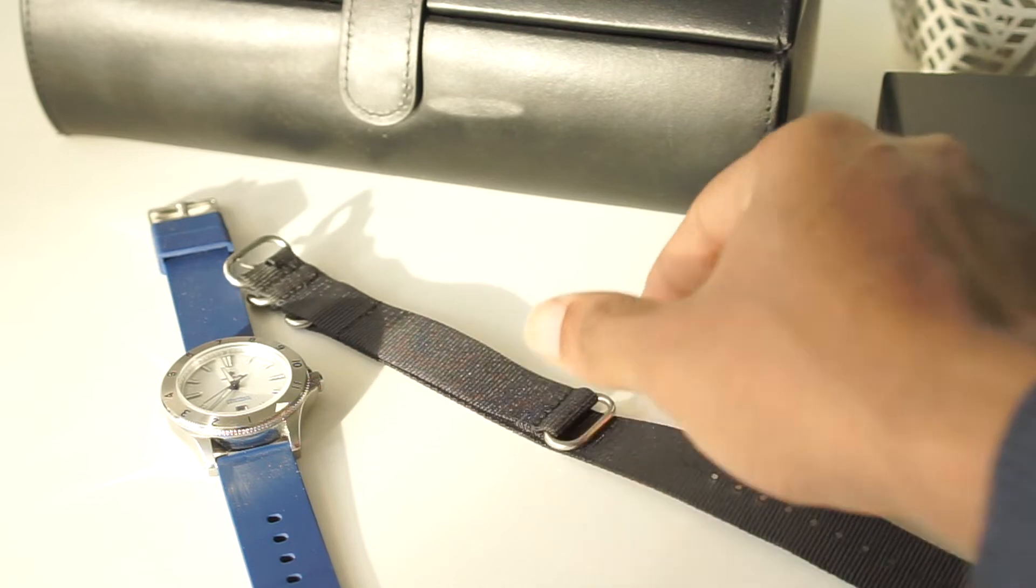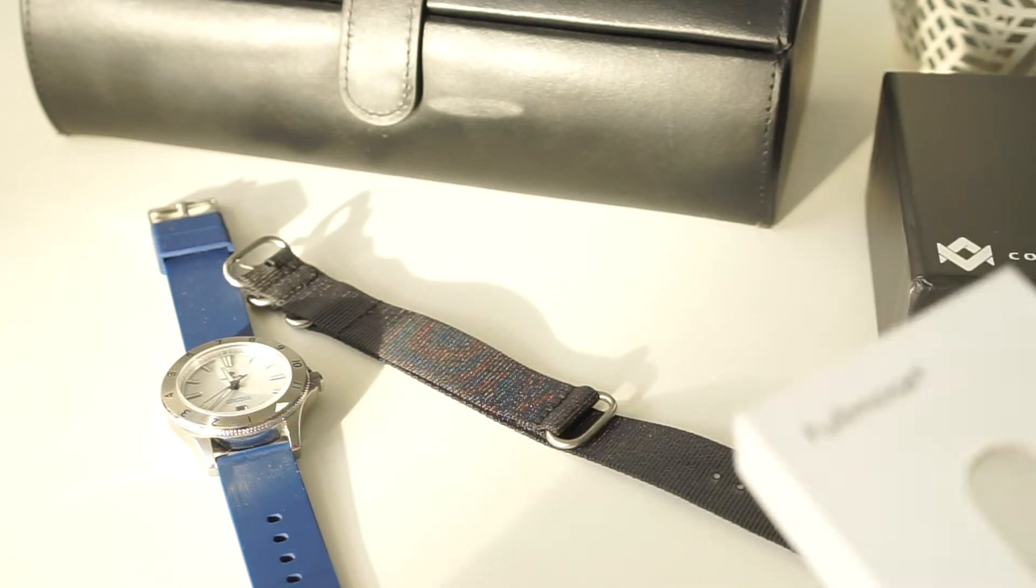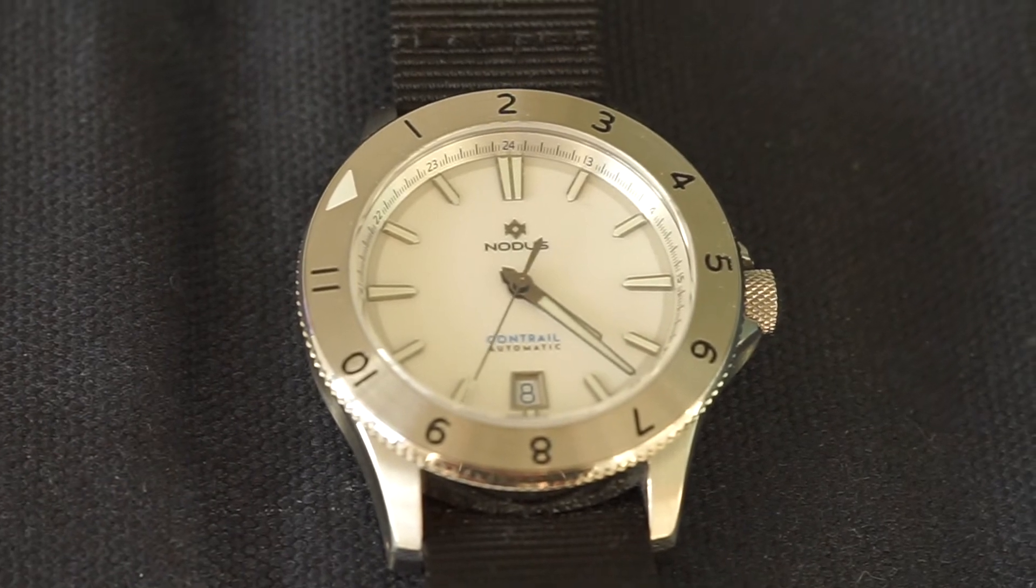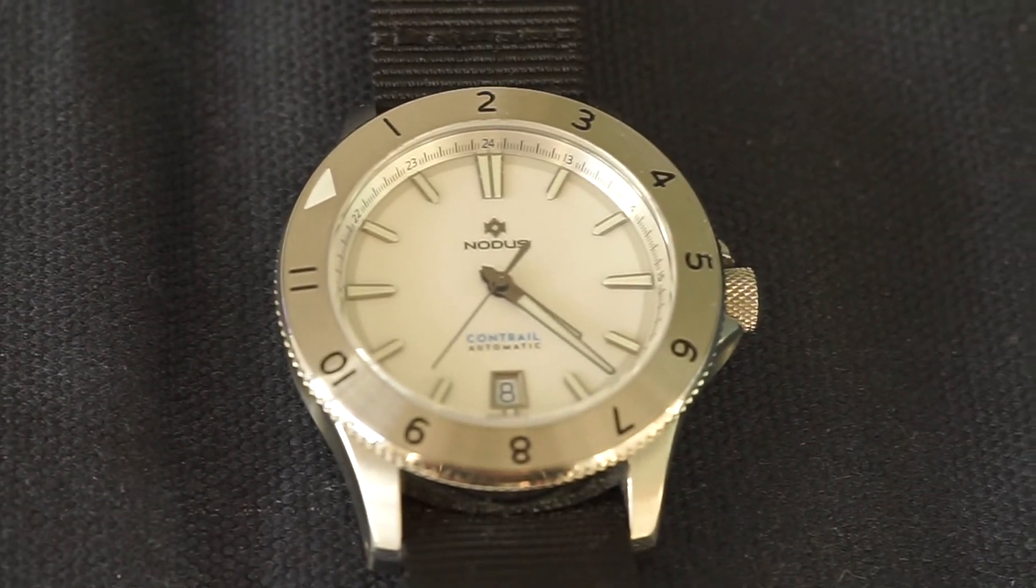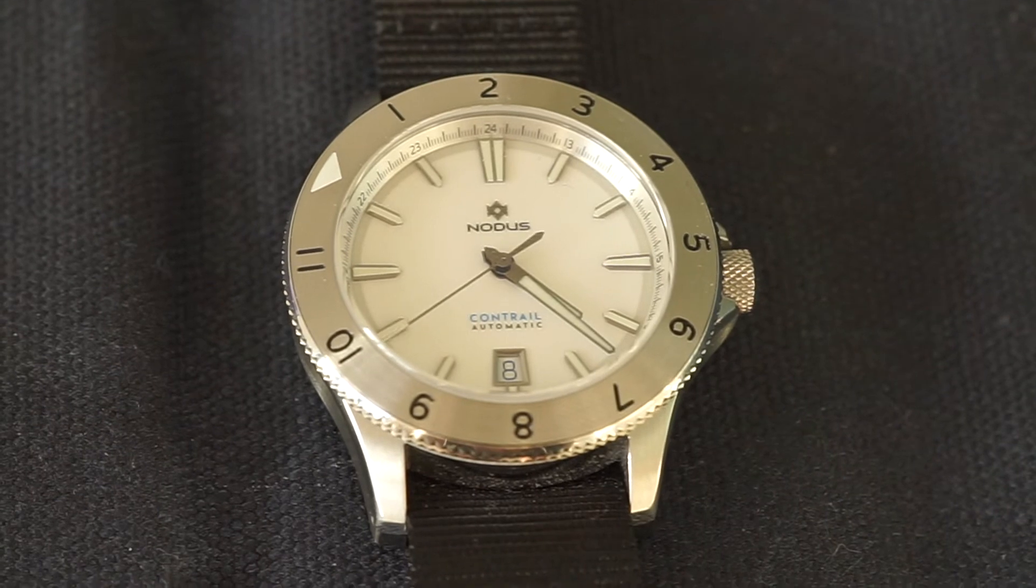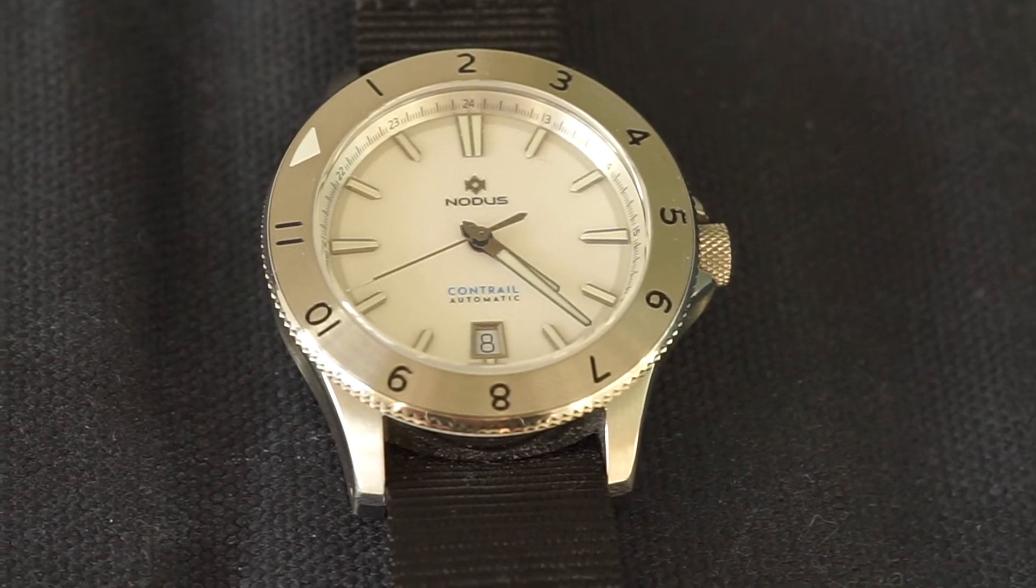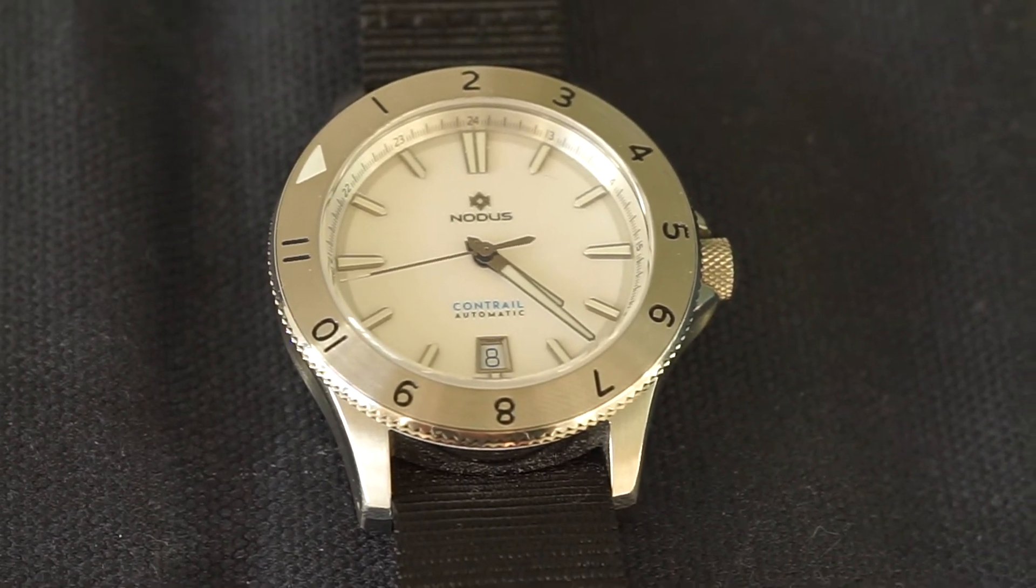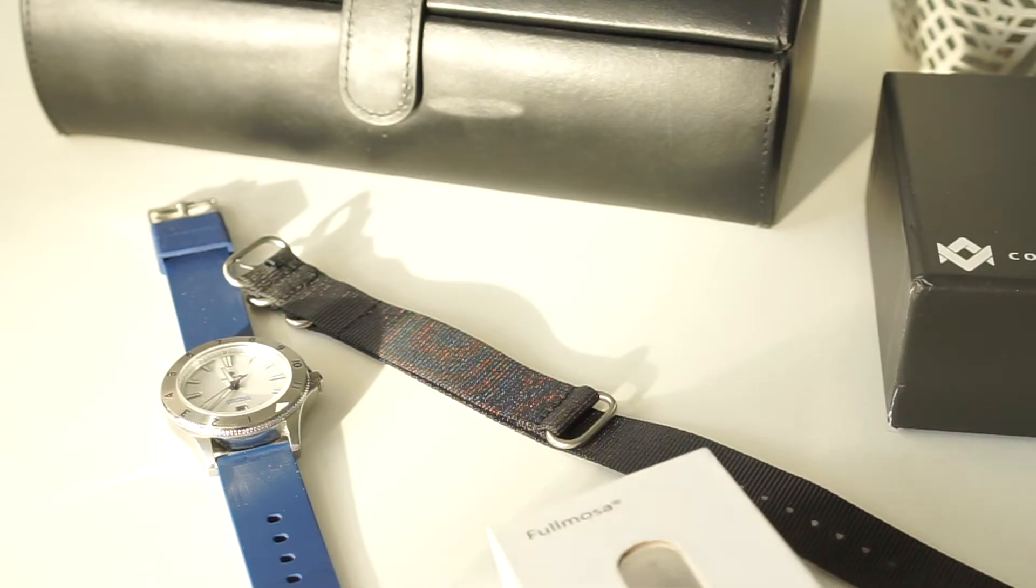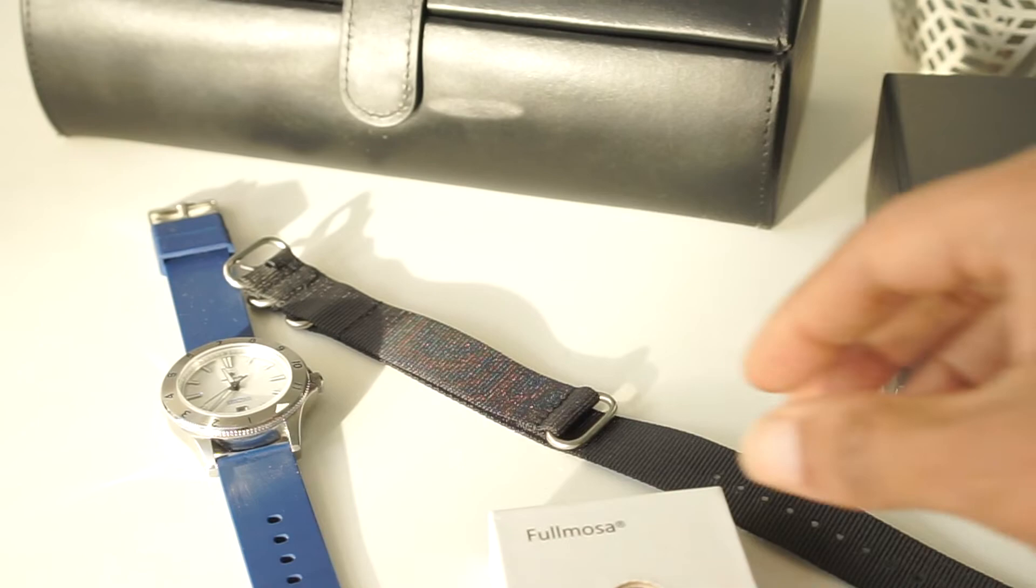I found it quite coarse and in the end it felt very expensive for what it was. I think at this price point a NATO strap should actually feel a bit softer and easier on the wrist to wear. Instead I found this quite coarse and quite itchy.